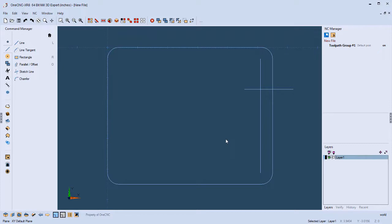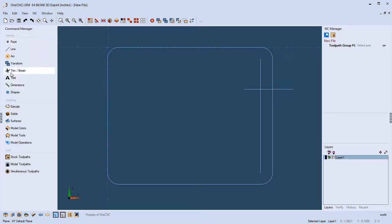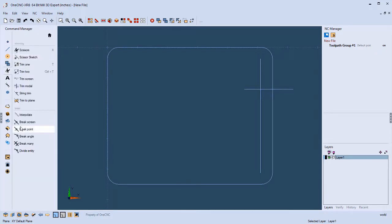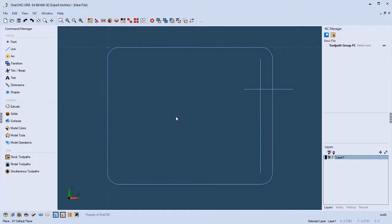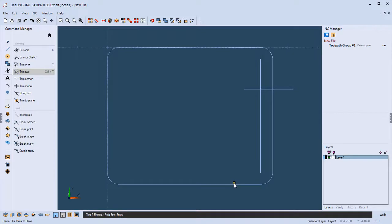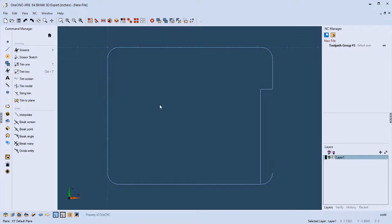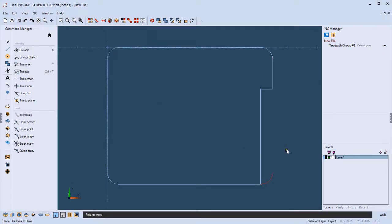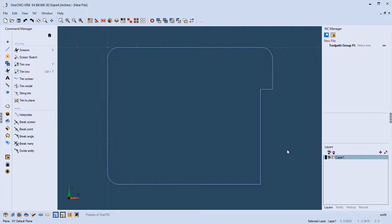Now, what about trimming? I can head to the command manager where there's an extensive suite of trim tools. You can also use predefined shortcuts or create your own. For example, hitting Control-T takes me into Trim 2, and I just digitize the geometry I want to keep — very fast. I no longer need that arc, so I'll select it and hit the Delete key.